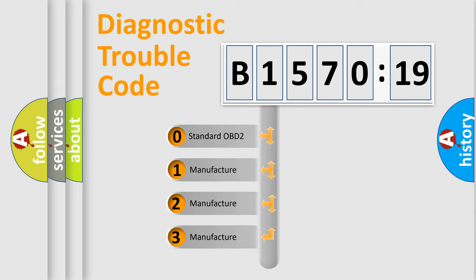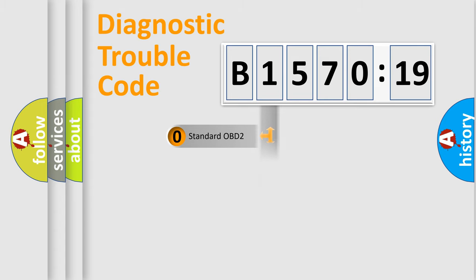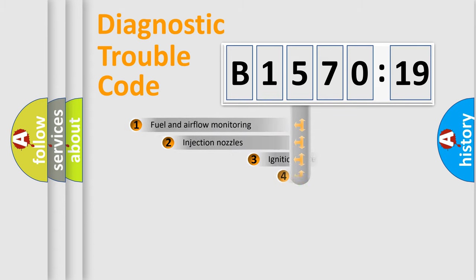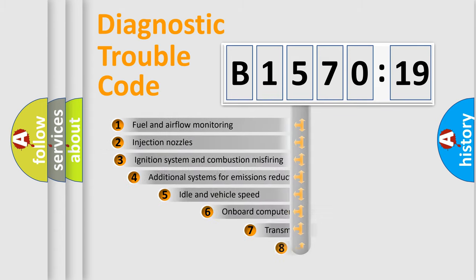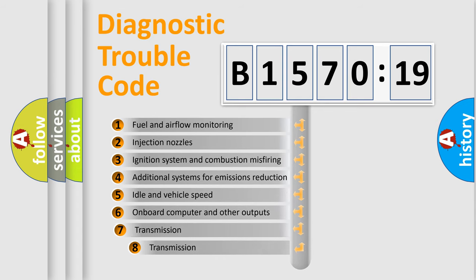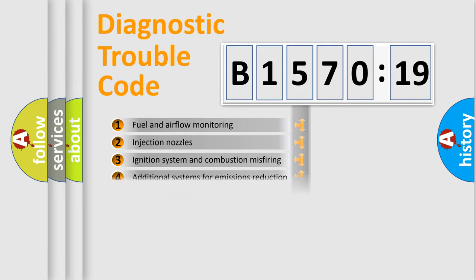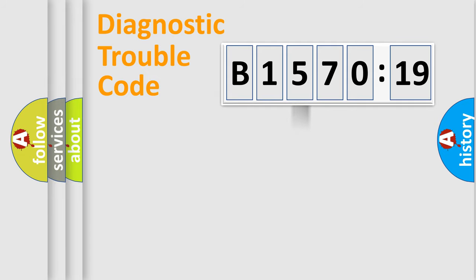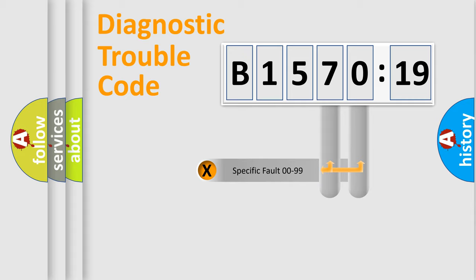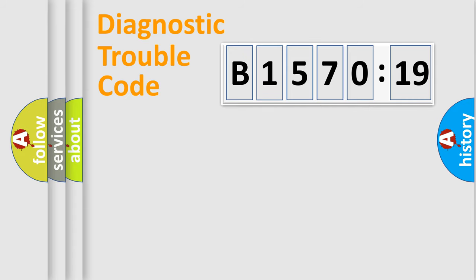If the second character is expressed as zero, it is a standardized error. In the case of numbers 1, 2, 3, it is a more prestigious expression of the car-specific error. The third character specifies a subset of errors. The distribution shown is valid only for the standardized DTC code. Only the last two characters define the specific fault of the group.